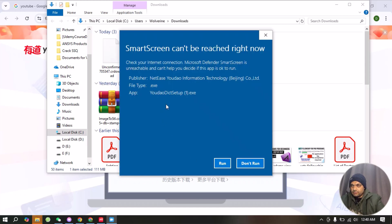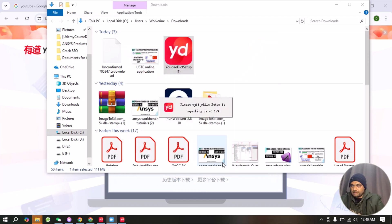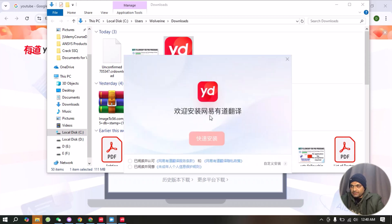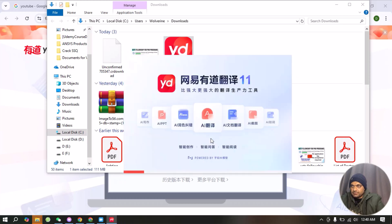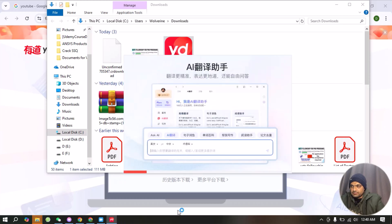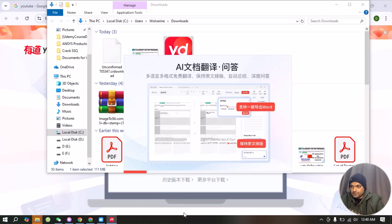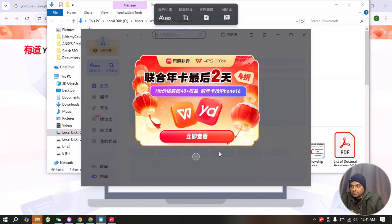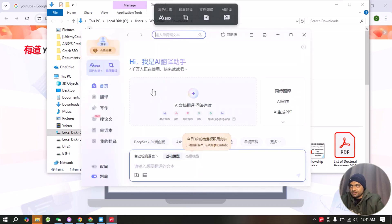We need to select Run, so now it's going to install this software. When the installation is completed, we have to check these two options and then wait until the configuration is completed. Now the software is installed.